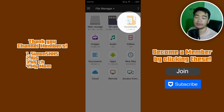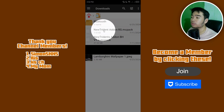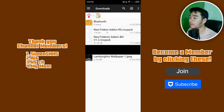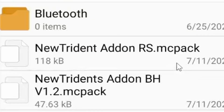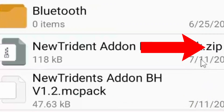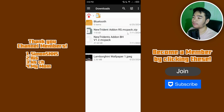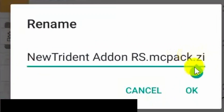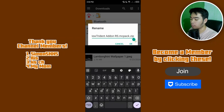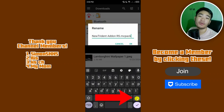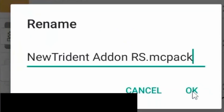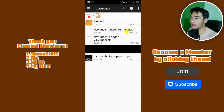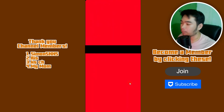Go to your downloads folder — this is where your downloads are stored. You'll see the New Tridents add-on you downloaded earlier. It should already be a .mcpack file, so you don't need to rename it. But if it has .zip at the end, hold down on the file, click rename, drag your cursor to the end, and press backspace to remove the .zip. Click OK when done. Then just tap on the file and open it in Minecraft. Tap on 'always.'